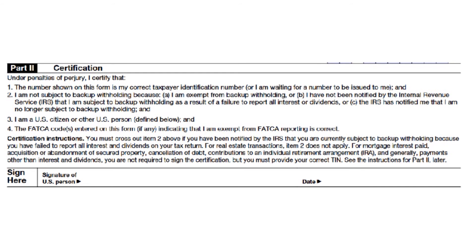Where it says 'sign here,' this is where you sign and date the form, indicating that you have provided accurate information. Remember that Form W-9 is a legal document, so it is important to read and follow all instructions carefully. Keep your safety in mind when completing and sending a W-9 — verify that the request for your form is legitimate. Make sure to send the completed form using a secure method of delivery: encrypted email, hand delivery, or certified mail with receipt confirmation. You don't want your data accidentally landing in the hands of the wrong people.